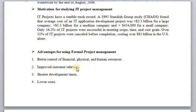Improved customer relations. We can improve the relation with the customer by the application of formal project management activities in our project. Project management has a set of activities which, when applied, help us not only control our resources better, but also easily meet our objectives — scope, time, and cost. When we successfully meet our project objectives, our relationship with the customer improves, and we deliver a product or service that 100% satisfies the user's needs.